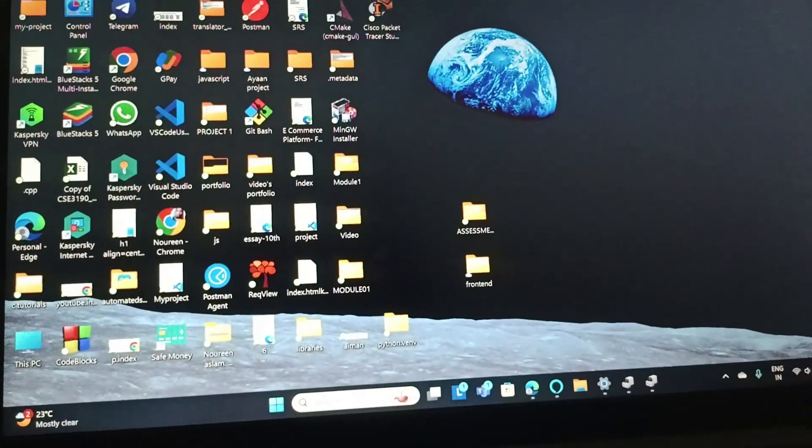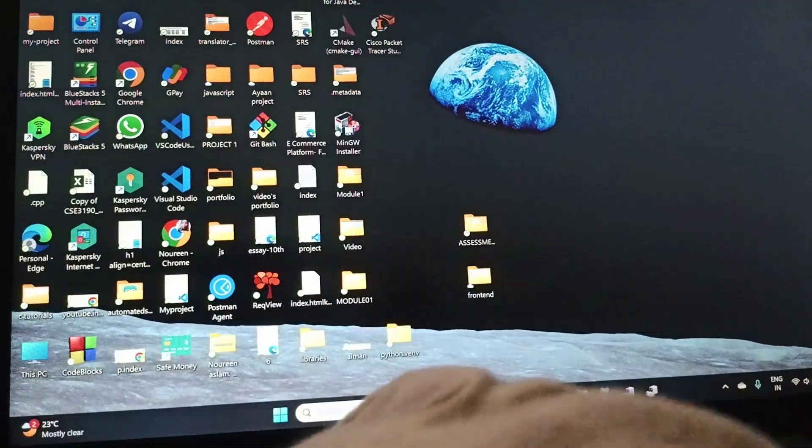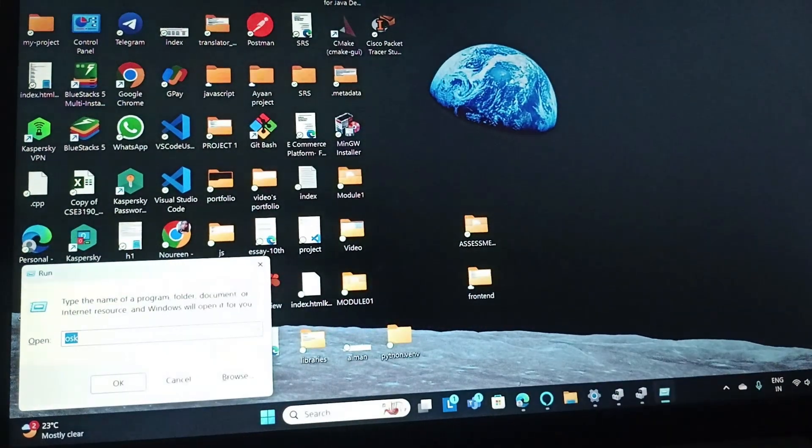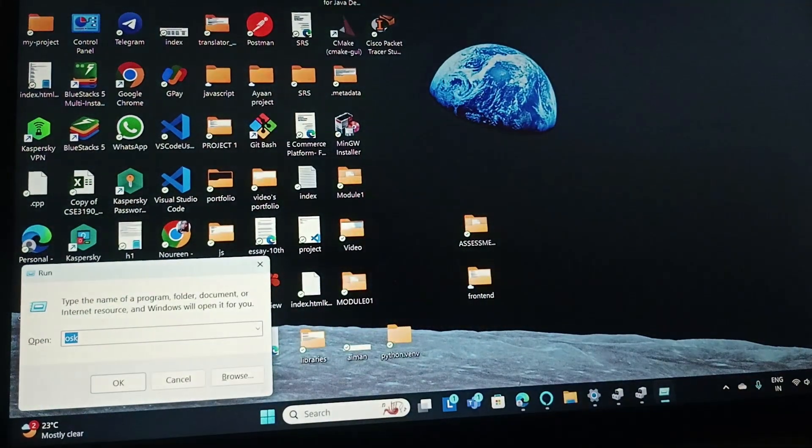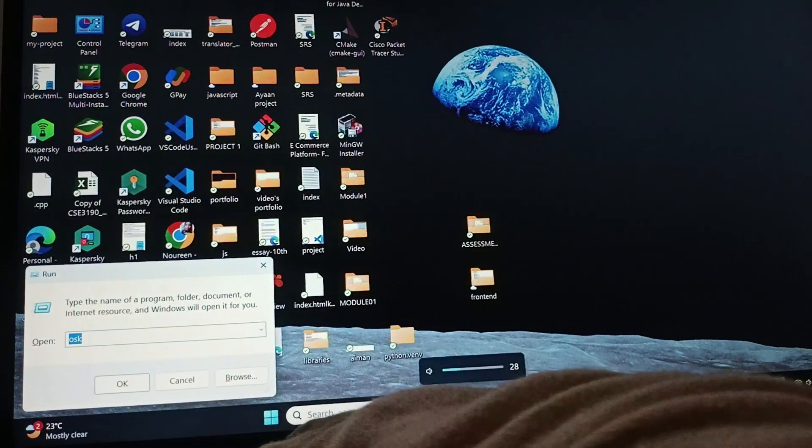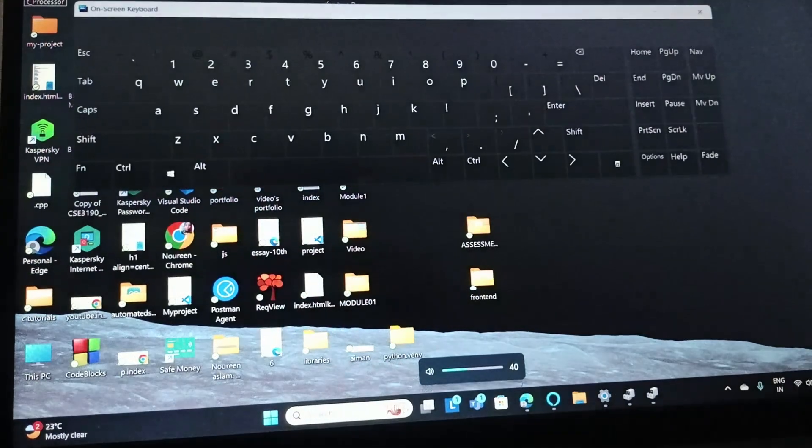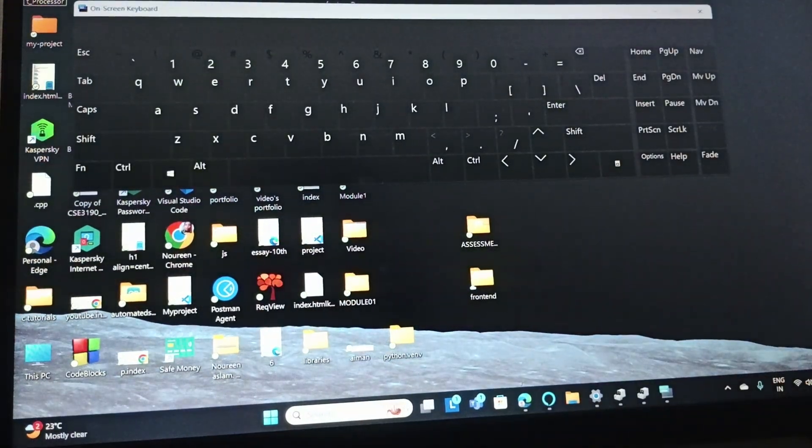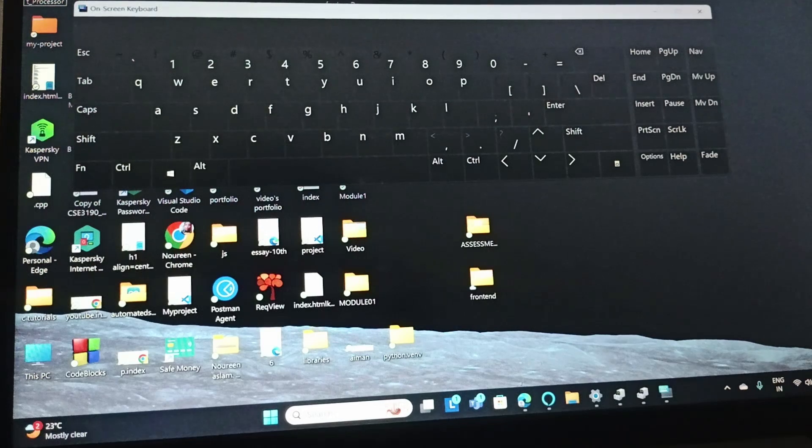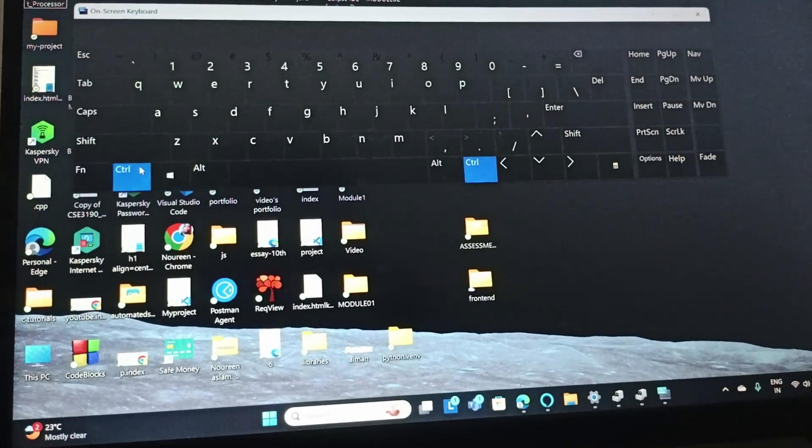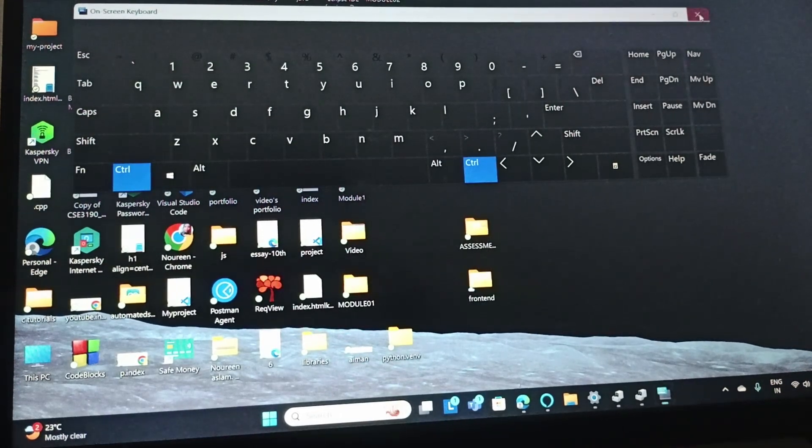The next fix is to use the on-screen keyboard. Just press Windows+R and type OSK. This will open the on-screen keyboard, and now you can use the control key.